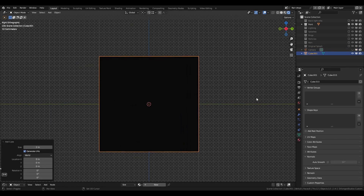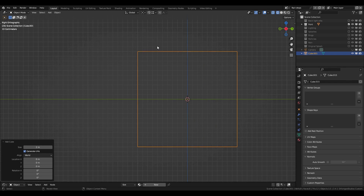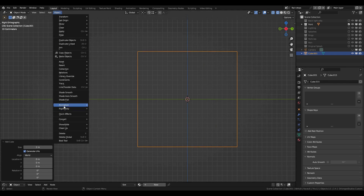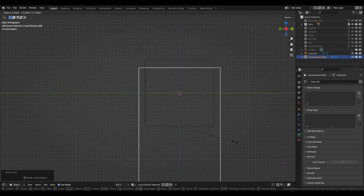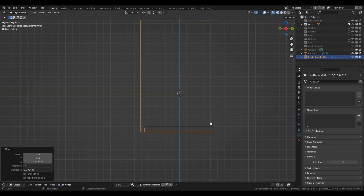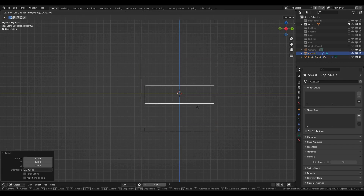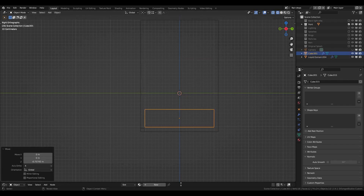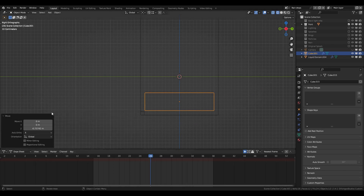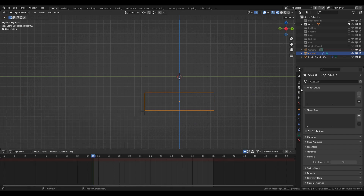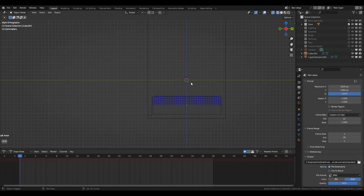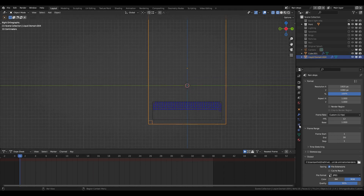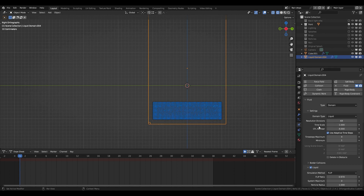Let's start working on the splashes. First, add a cube and go to Object, Quick Effects, and Quick Liquid. Resize the domain to make it closer to the liquid, then scale the liquid down and move it to the bottom of the domain. If you don't see anything yet, check your timeline and make sure you are on frame 1. Select the domain and change the resolution to about 64. Change the simulation method to APIC and narrow the bandwidth to 10.